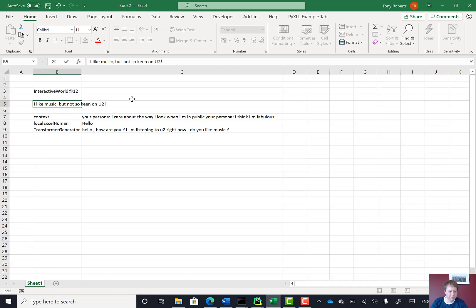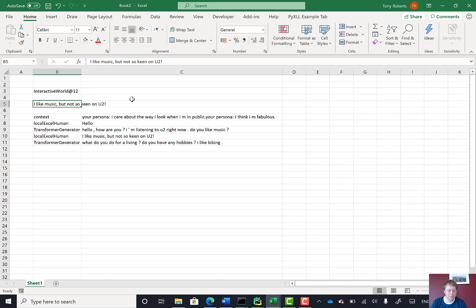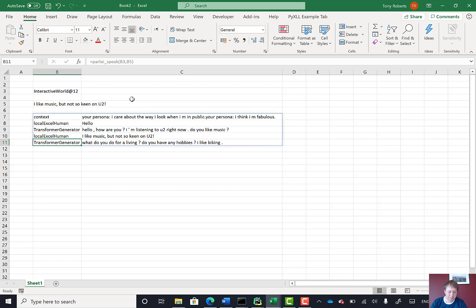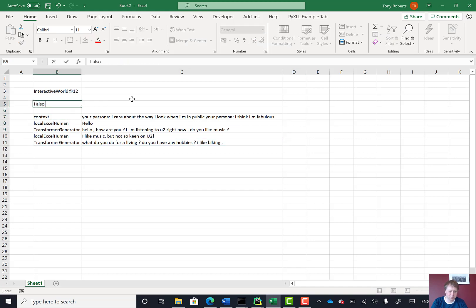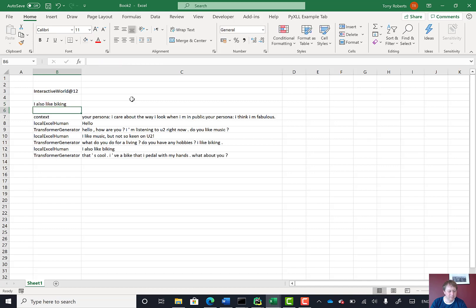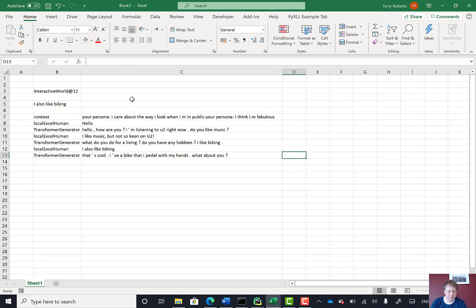And now when I enter that, that will cause Excel to recalc, which does the next step of the AI calling this ParlAI speak thing again. It's now saying, what do I do for a living? Do you have hobbies? I also like biking. And again, doing another step of the AI. And there we go.